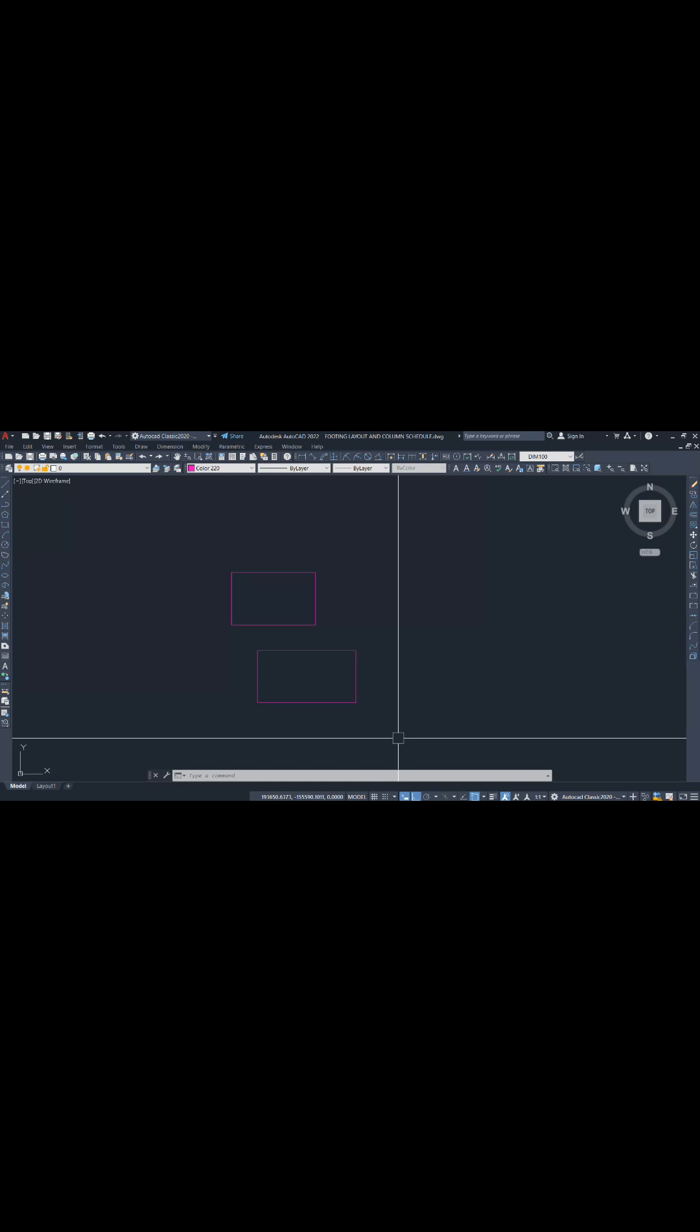So this oops command is perfect when you deleted a line by mistake, you cleaned up something accidentally, undo messes up your whole drawing, you want only the deleted objects back. Try oops once and you will use it every day.